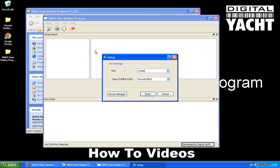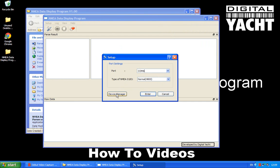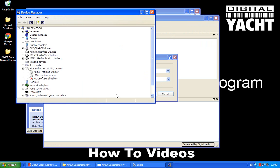So the first thing that the NMEA Display Programme does is ask you which COM port you've got data connected to. Now if you're not sure what COM port Windows has allocated to your device, you can go into Device Manager straight from here, so just click this button.